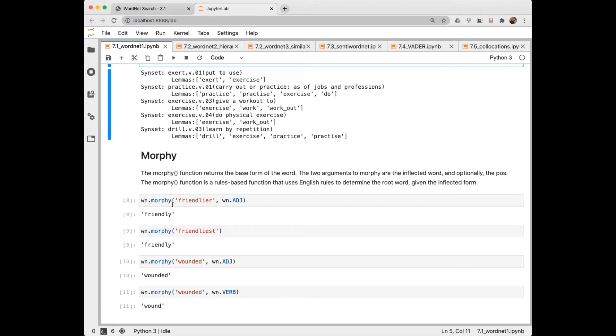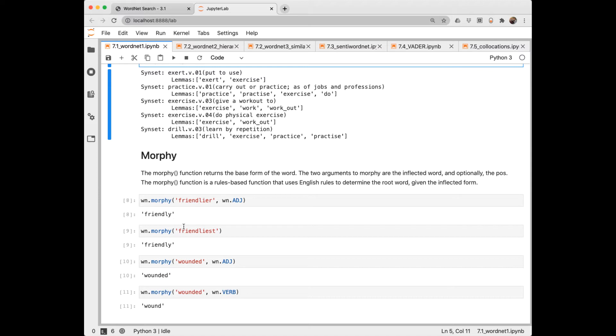There's a morph function built into WordNet, which will transform morphologically one form of a word into another. So here I'm taking the word friendlier, and I'm requesting the adjective form, friendly. If you don't specify, you just get basically the lemma. Here I want the verb form of wounded, which is wound. And I've found this function to be very useful in natural language generation.